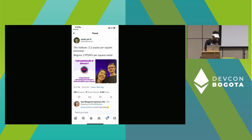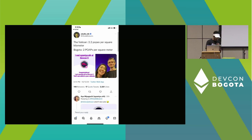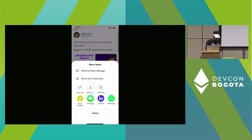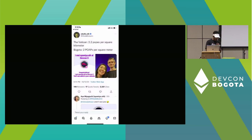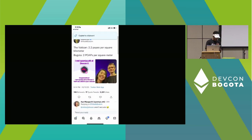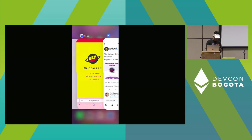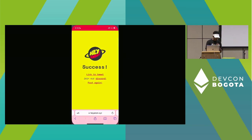So Vitalik posted this funny little tweet about Bogota, and I'm going to reply to it as this bot.